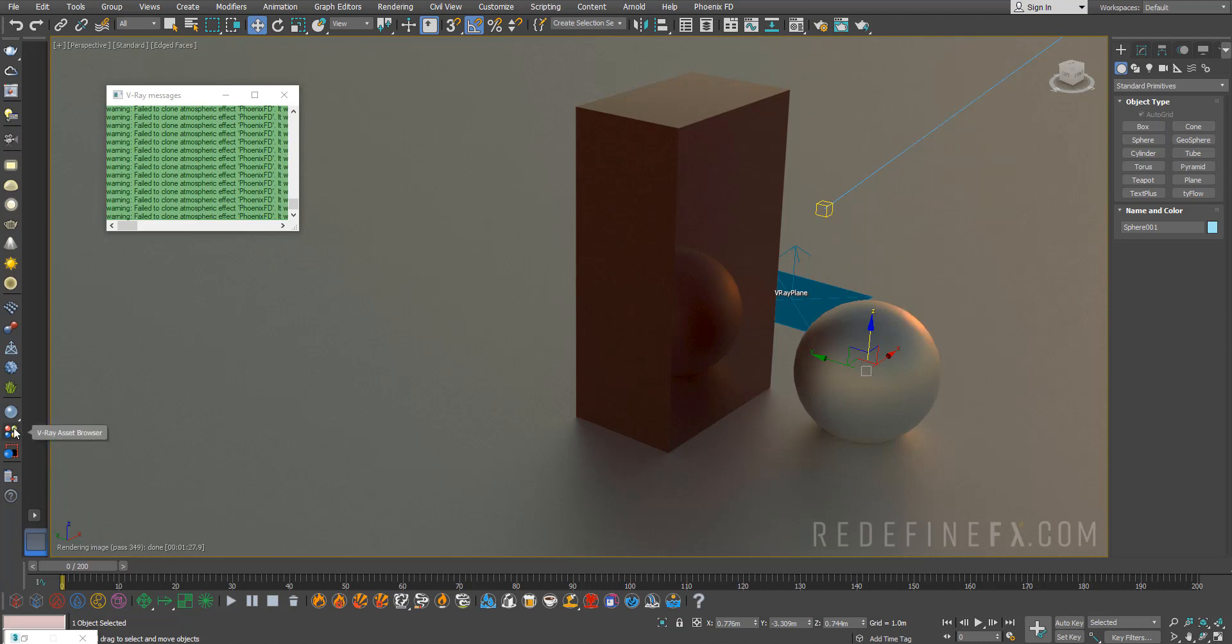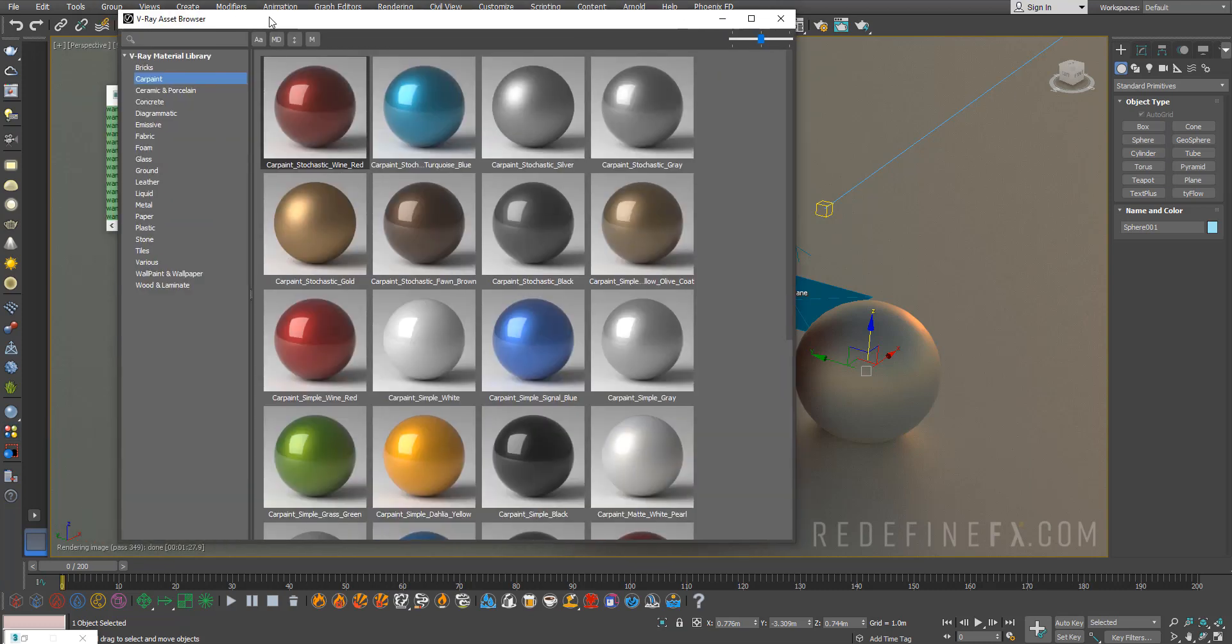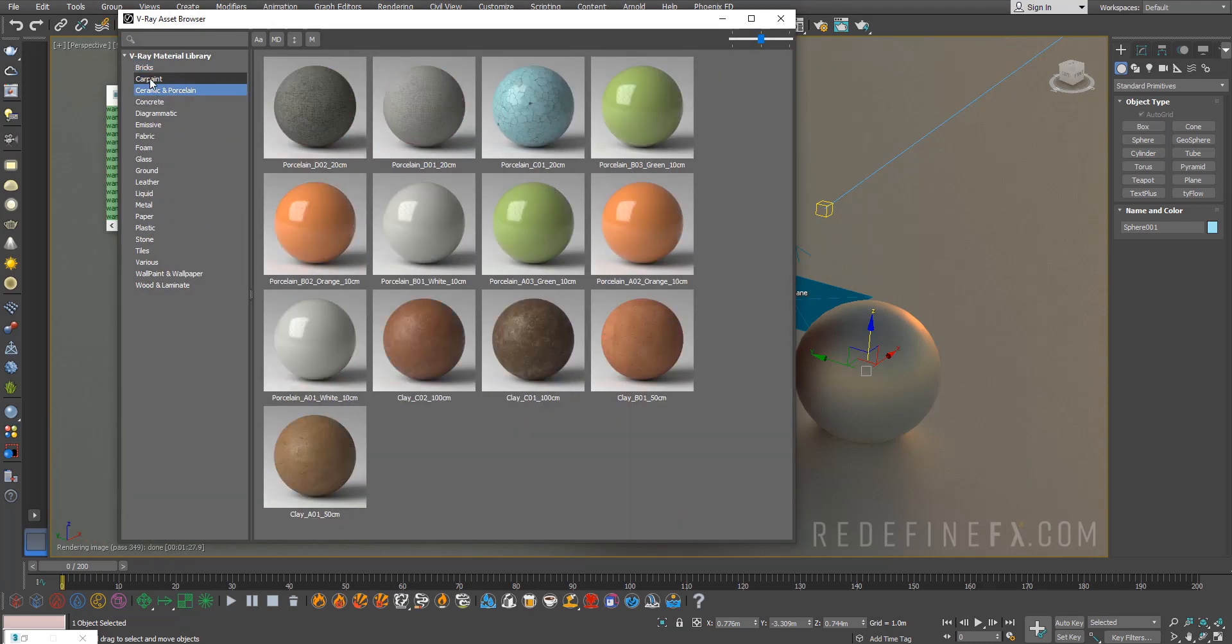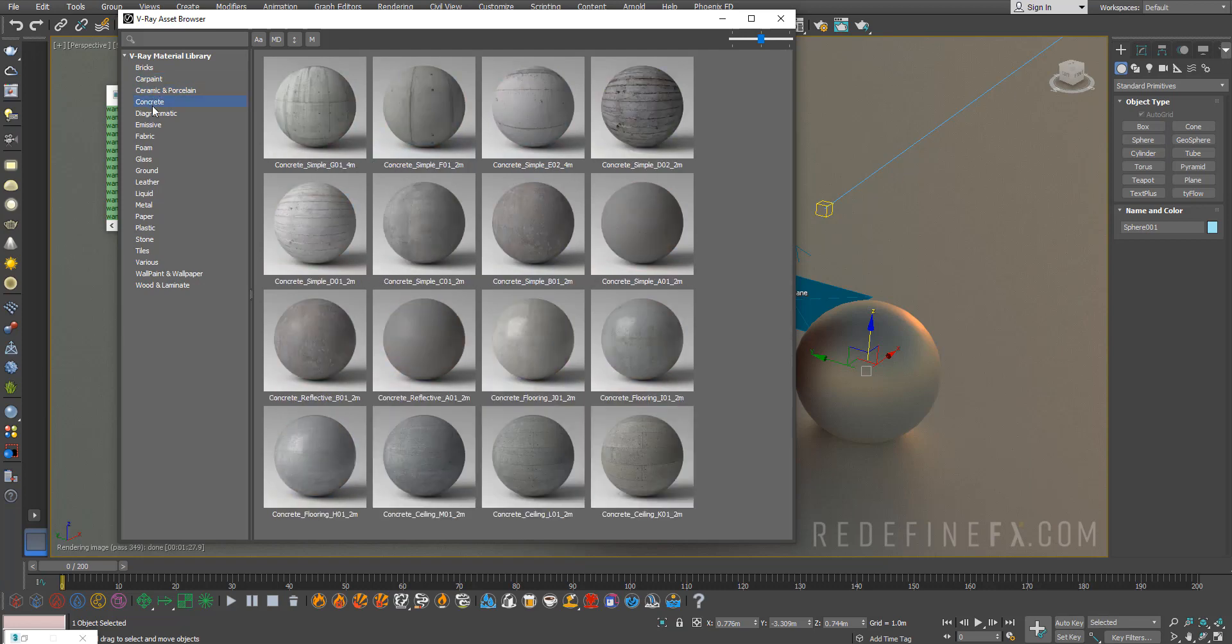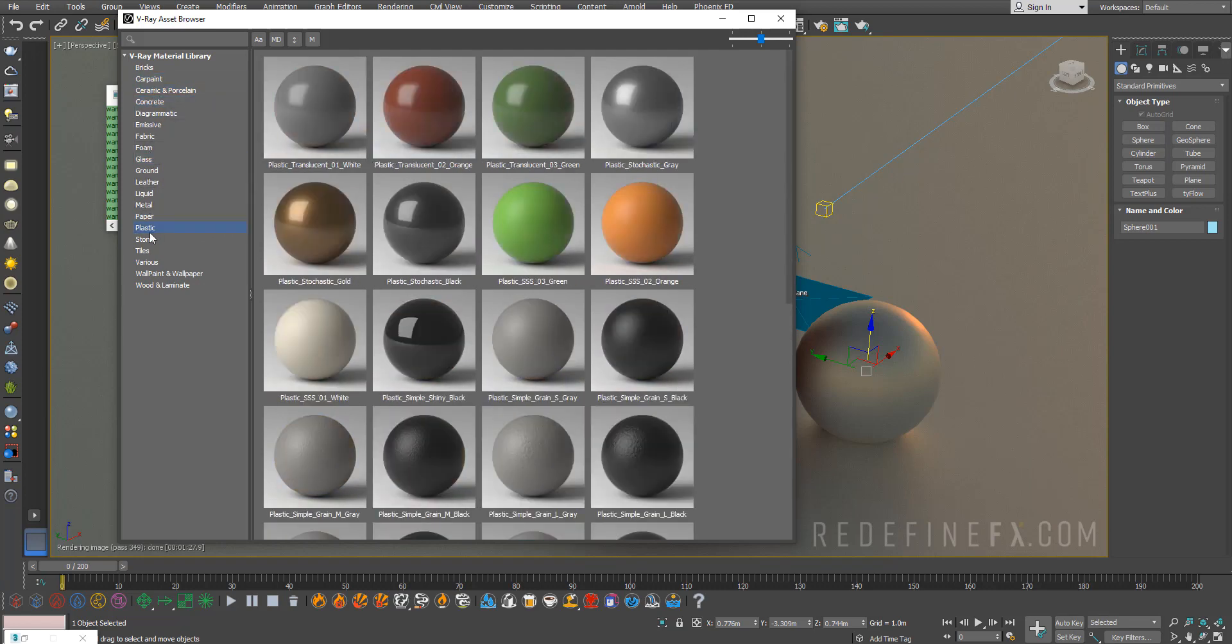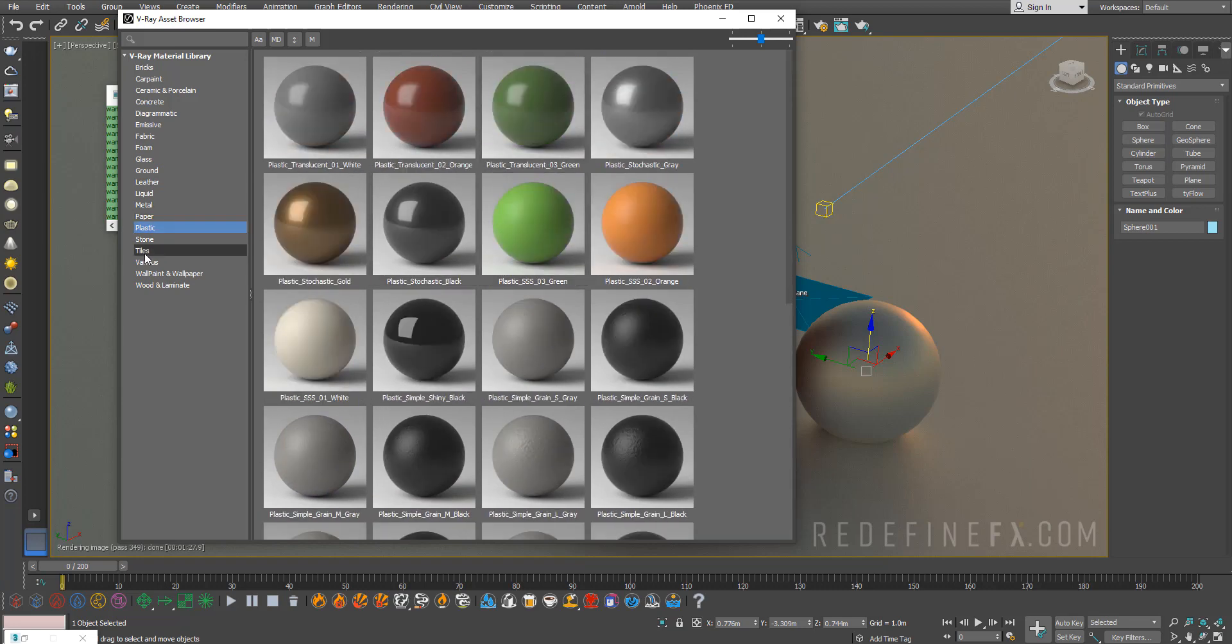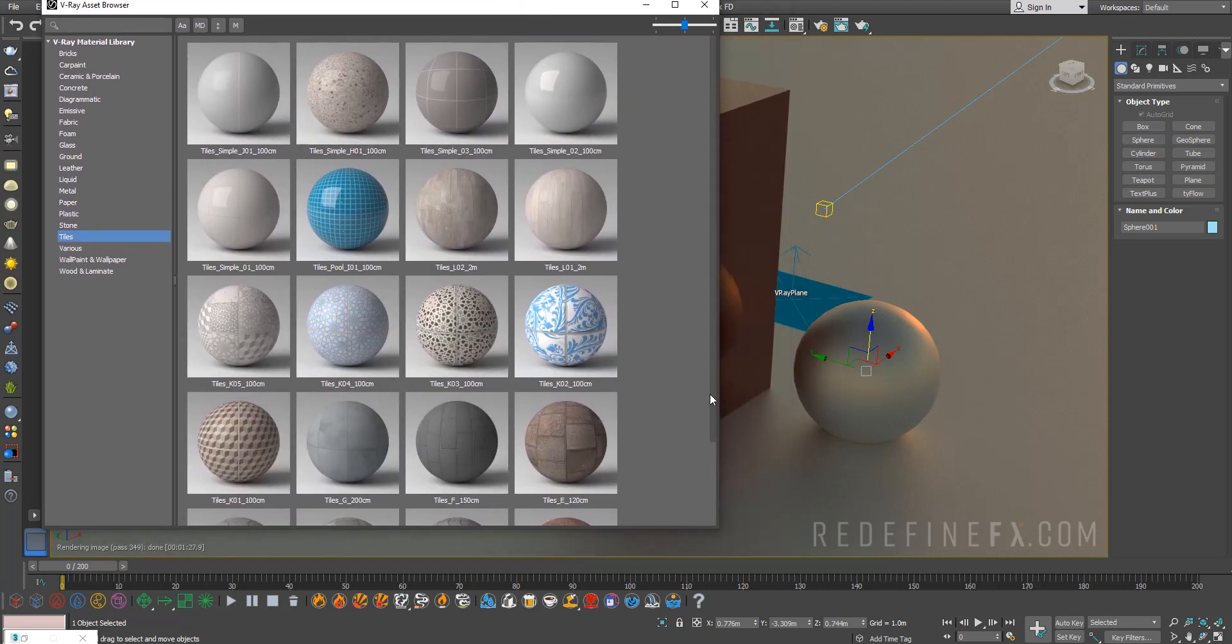You get a lot of different materials: brick, car paint, concrete, glass, paper. Definitely go through this, there's so much good stuff in here. The way to use it in your scene is to open your material editor.